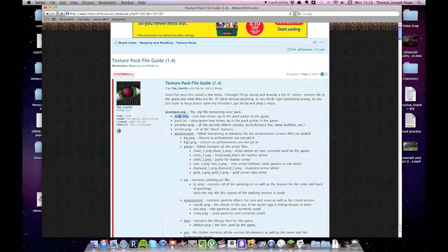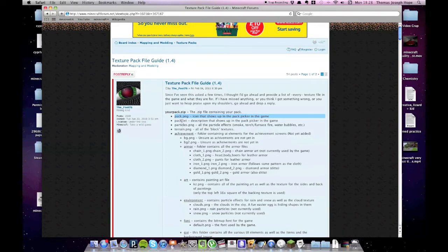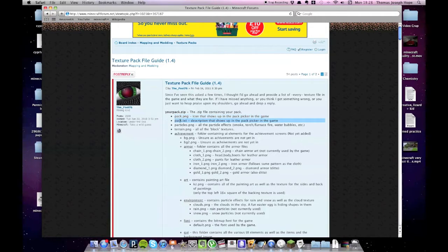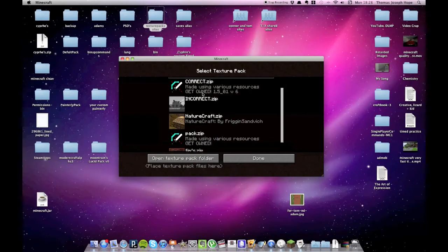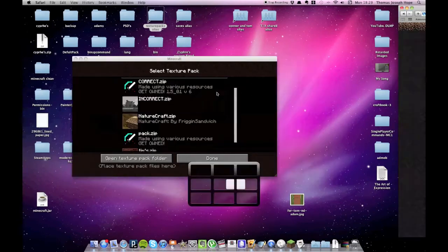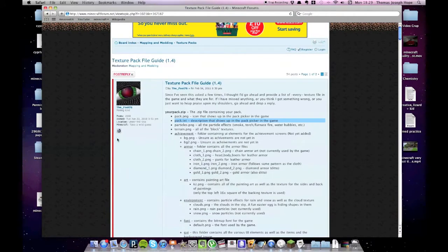One thing your pack is going to need, if you want it to look nice, is the pack.png. So that's the icon that's displayed in the texture pack selection window, and the pack.txt, that's the text below the icon. So you see here, made using various resources, get owned, because it's awesome.